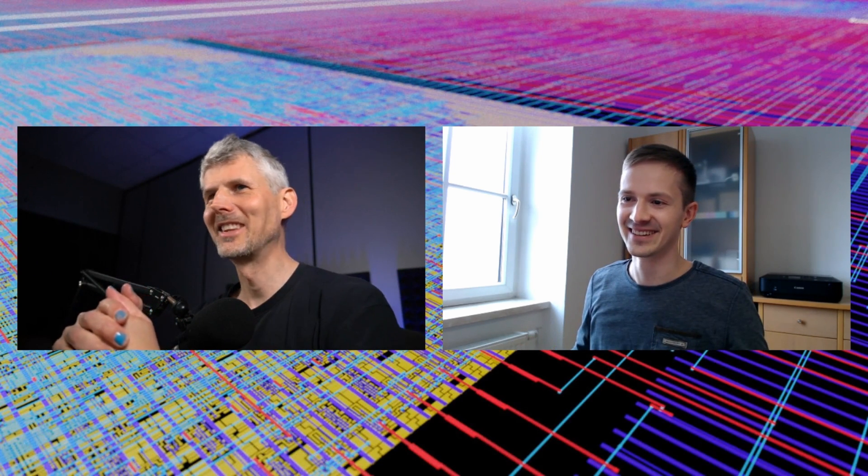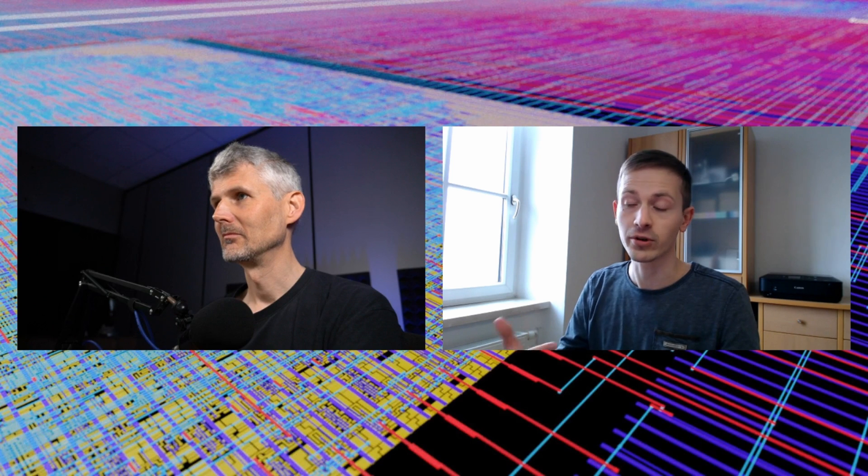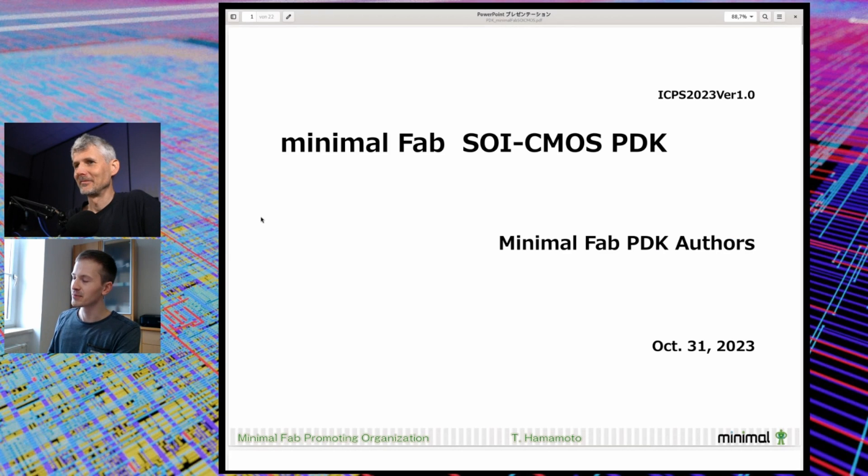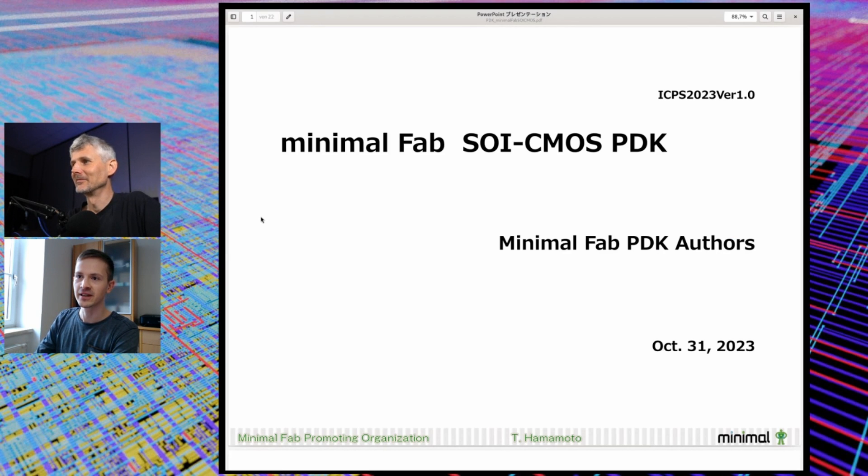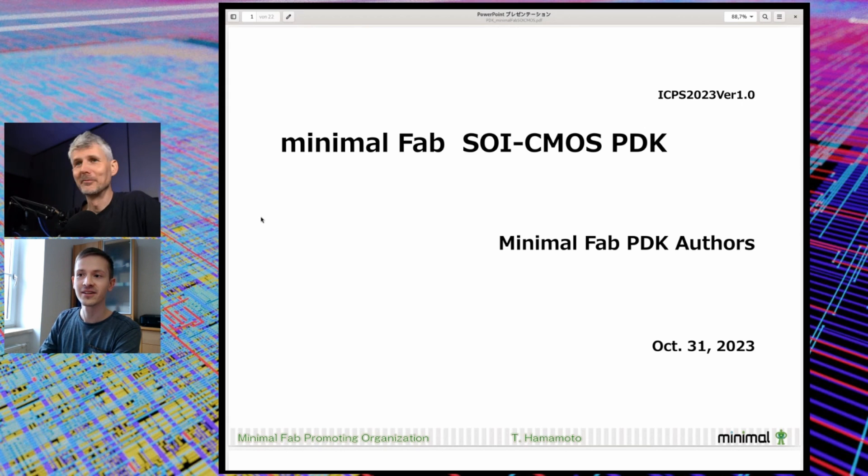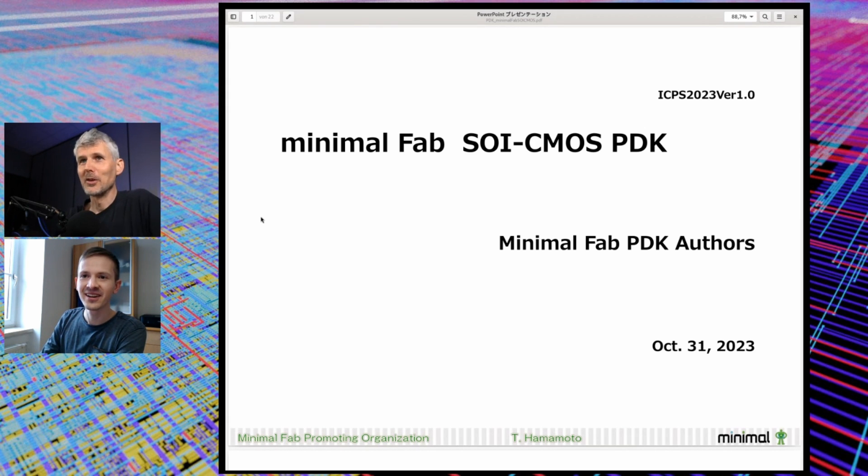That was that. Regarding the future of minimal fab in general, there was a conference - ISHI conference, Interlinked Society on Homemade ICs - and the Minimal Fab Promoting Organization had a talk there. They talked about the last year and which progress they made and also what things they are going to improve. This is the document about the ICPS PDK, and again there's the logo in the bottom right corner - the logo we saw on the wafer.